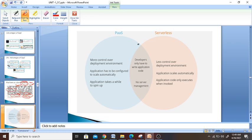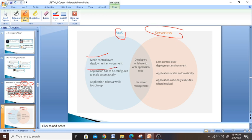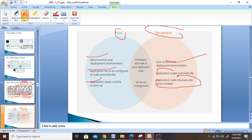Here is an example comparing PaaS and serverless. In PaaS, you have more control over the development environment. Applications have to be configured to scale automatically, and applications take a while to spin up. Whereas in serverless, there is less control over the environment, applications scale automatically, and application code only executes when invoked. Once you sign up, it takes a while to get started.